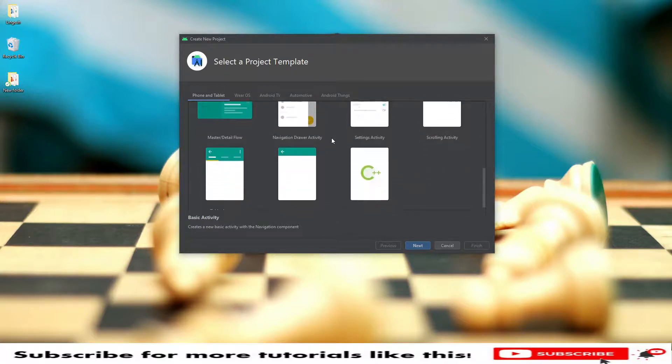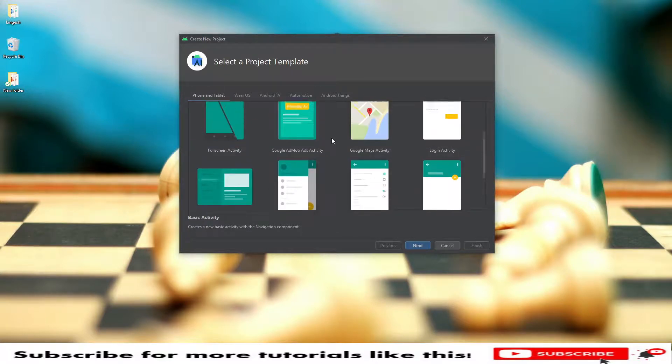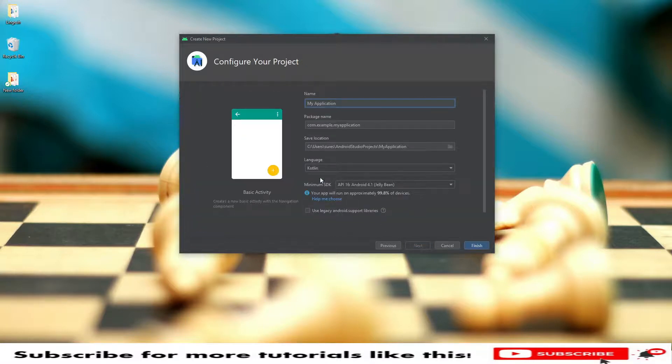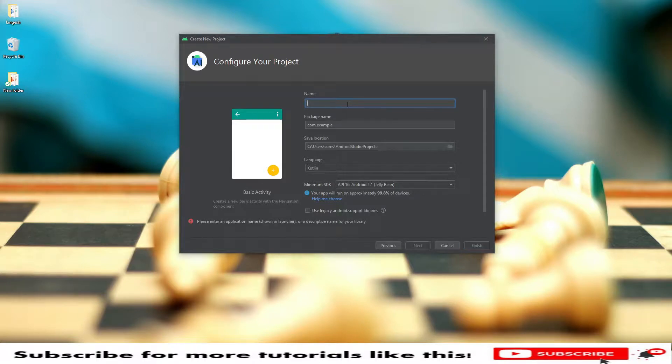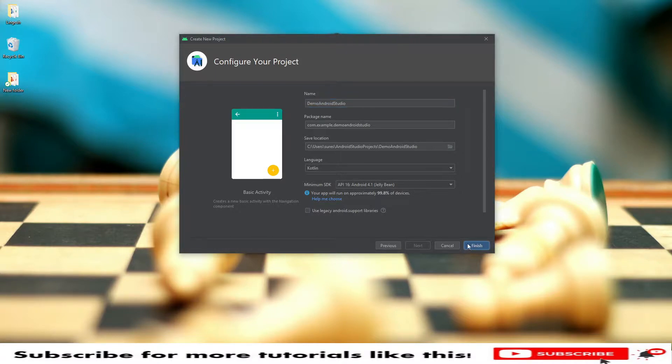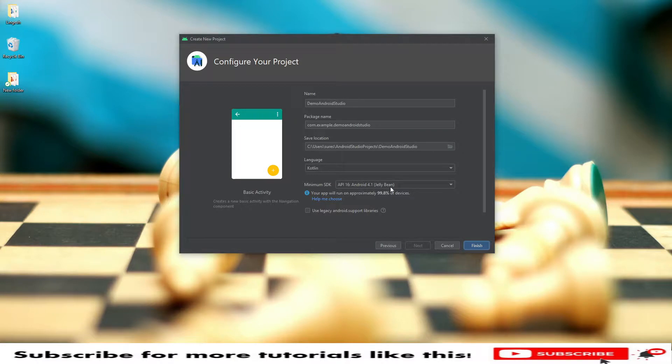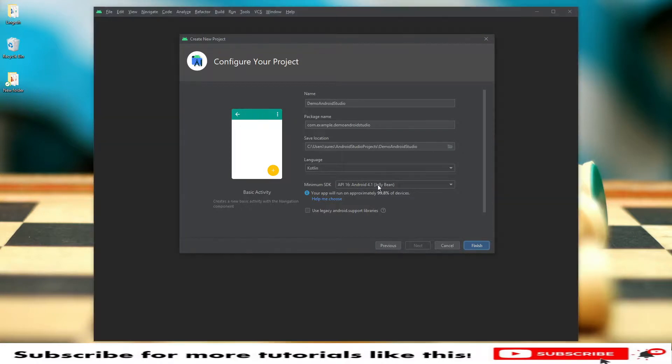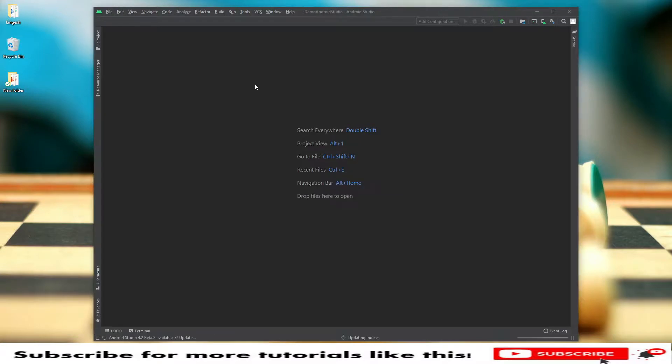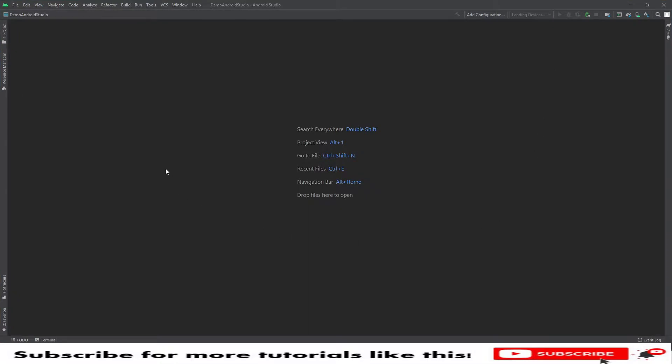We need to select this basic activity. In case if you have any other activity, you can select and click on next. Here you can provide the application name. I will say demo Android Studio and click on finish. You can select the package name and location too, and you can select the SDK version also. Now we have successfully created a project here. This is the Android Studio setup and here you will have the project.